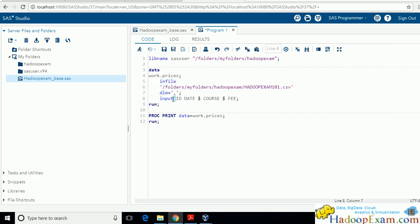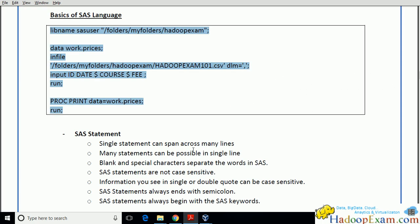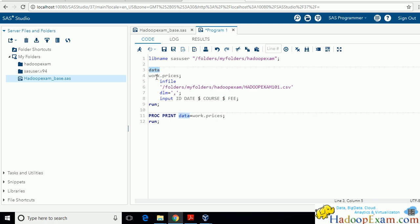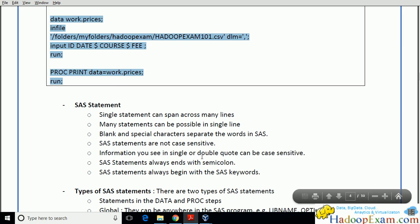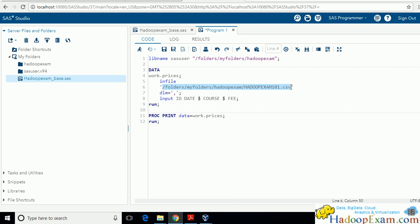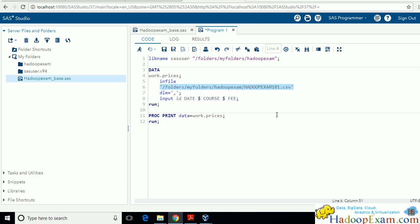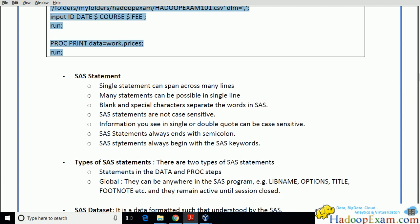Blanks and special characters separate words in SAS. SAS statements are not case sensitive — you can write DATA in capitals. However, things inside single quotes or double quotes can be case sensitive, such as string values or file paths. Anything put into double quotes or single quotes can be case sensitive. You will come across this situation and I will explain it in more detail then.